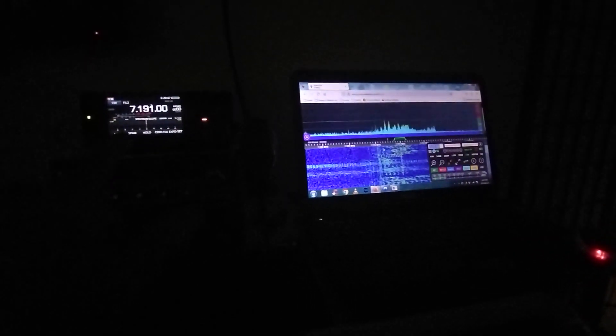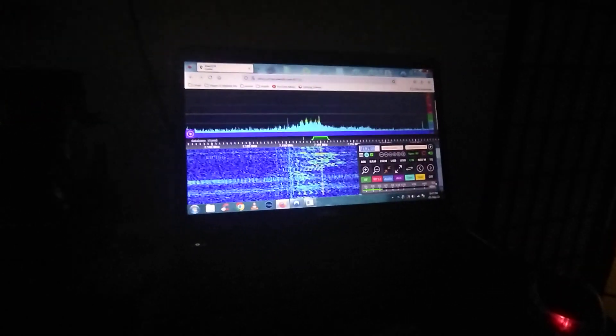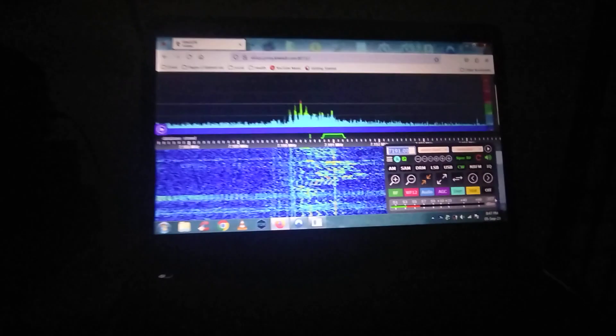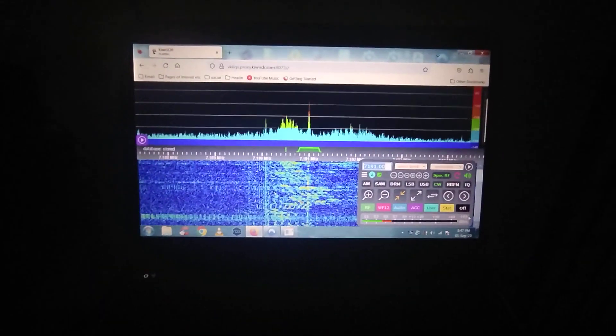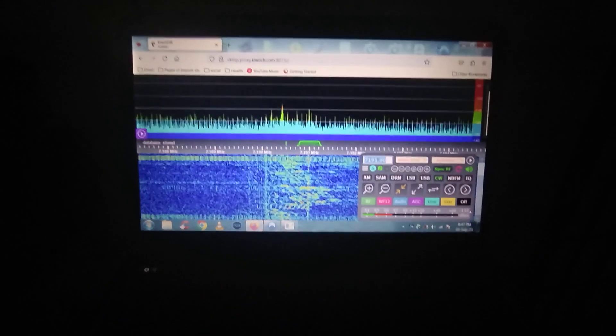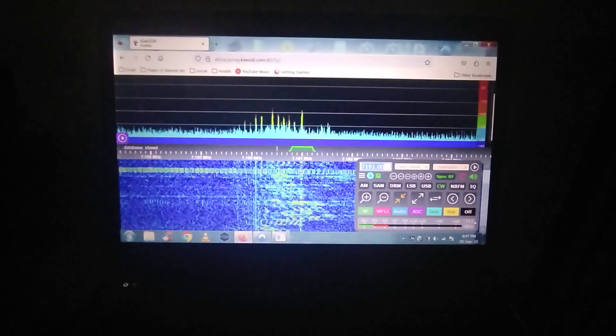Well, it's not long gone dark. I'm transmitting on 40 metres and it's actually getting into VK6 in Western Australia, so over 3,000 kilometres away.